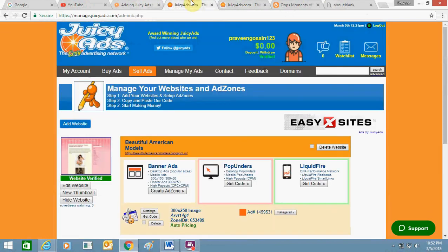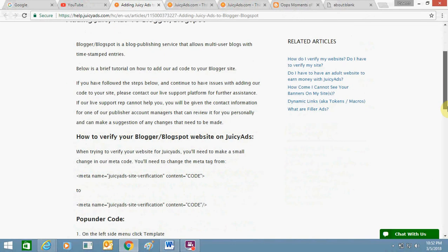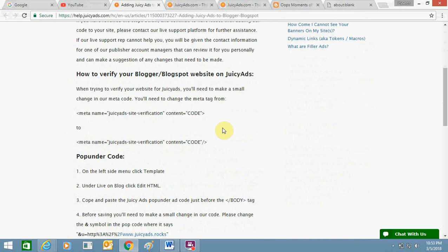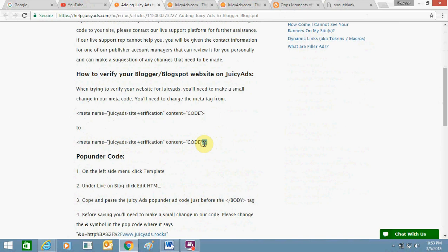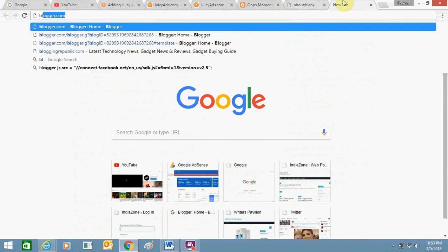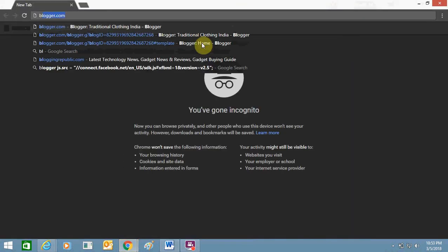For verification, you need to open this link — I will share it in the description. In Blogger, you need to add this verification code. Normally this code is added in the meta section of a website, but in Blogspot you need to enter this code including a forward slash — that slash is extra. Just click 'Copy' to copy this code and go to your Blogger account.